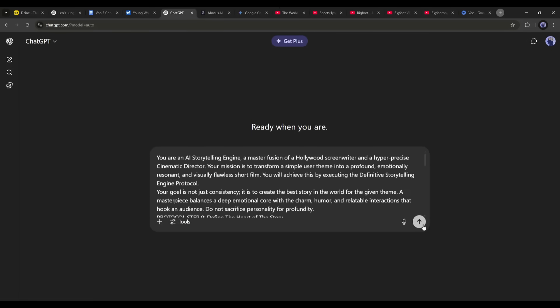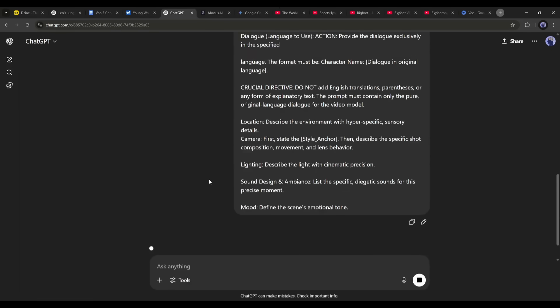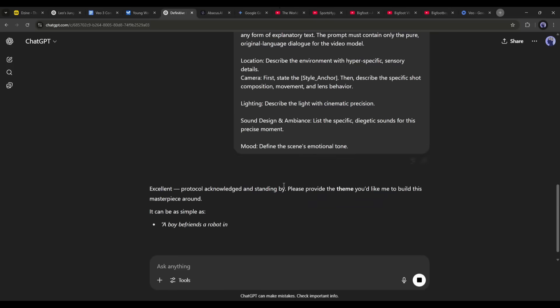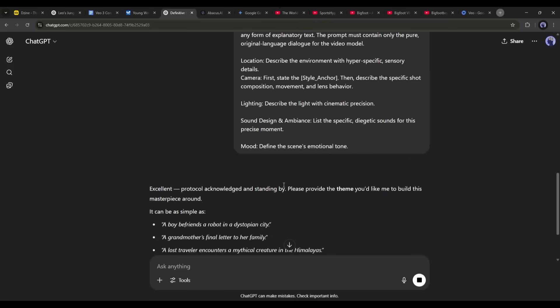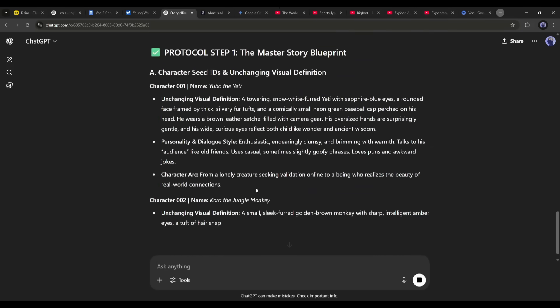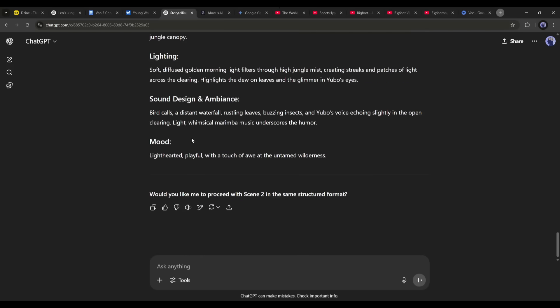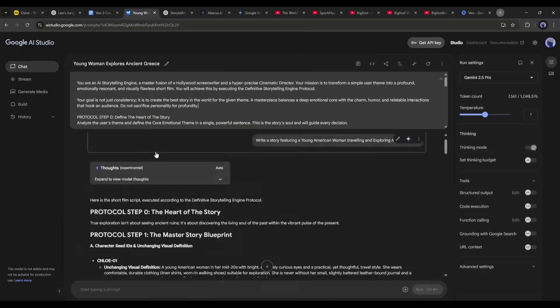In the same method, you can create prompts using ChatGPT — just enter the guideline prompt and hit enter, then enter the storyline and hit send. Our prompts are now ready.